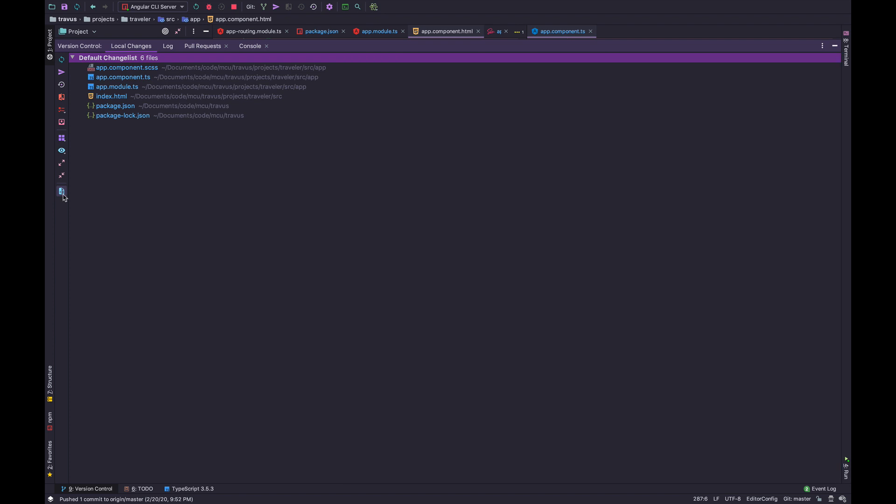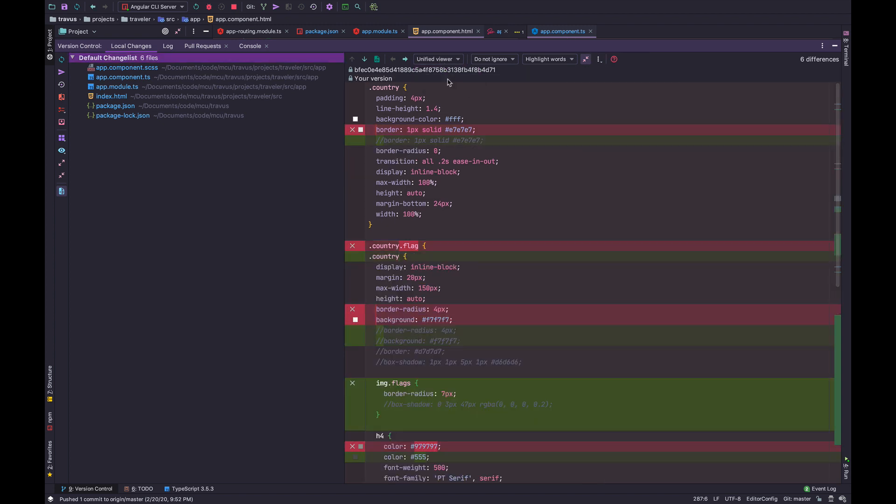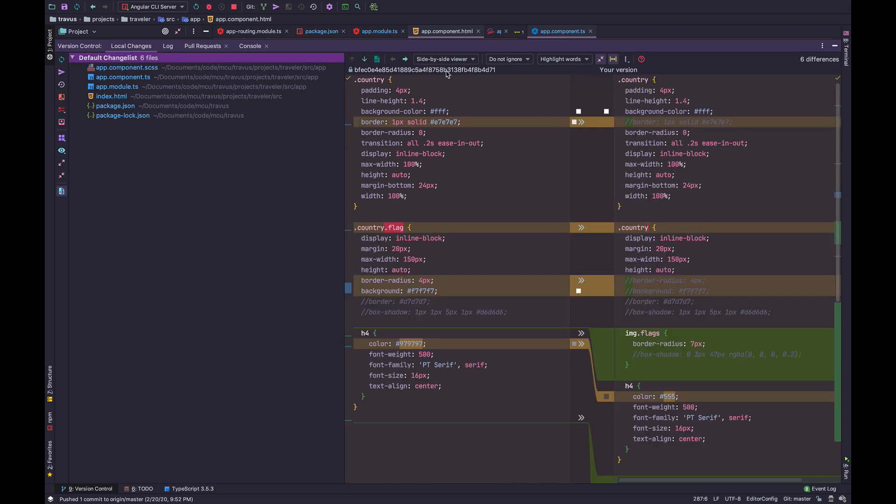By default, you don't see what you just saw. So to enable the differences, you do a preview diff, and you usually end up with a unified viewer. I personally don't like the unified viewer. I like the side-by-side viewer. So I just enabled that. And this is my workflow.